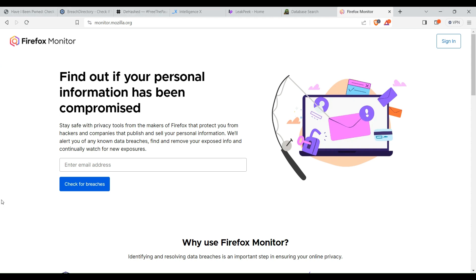Basically how these things are working: they have their own databases which are connected to each other. When we search, it just checks if that email is present in the database or data set of this website.